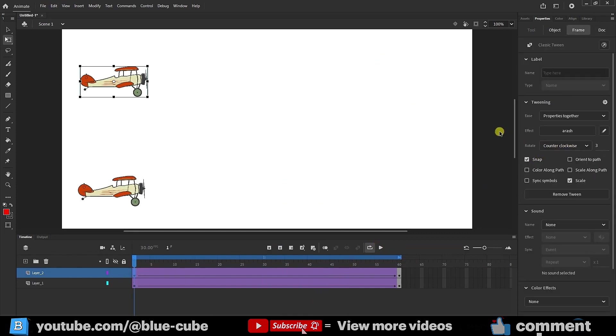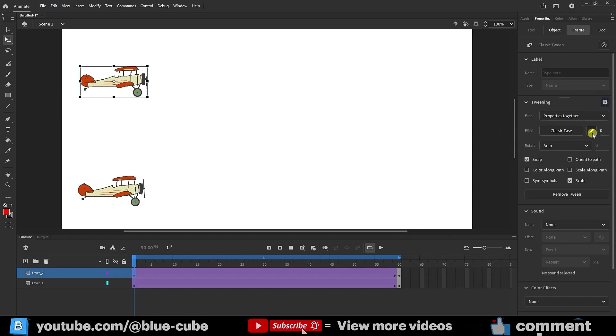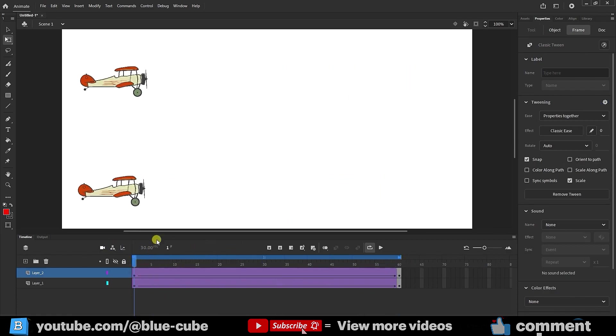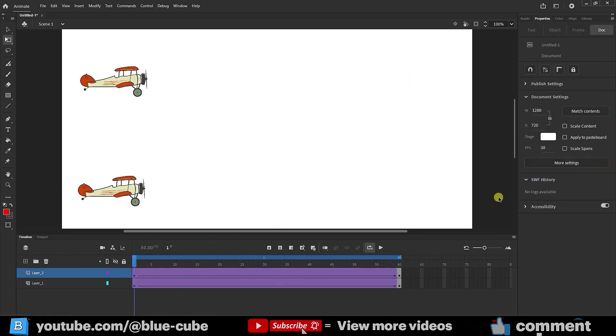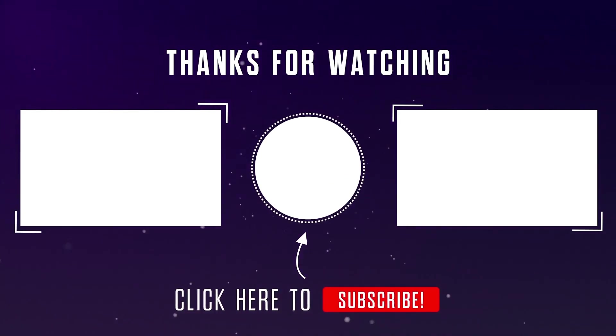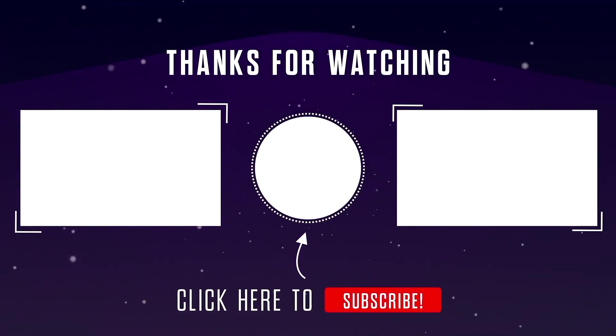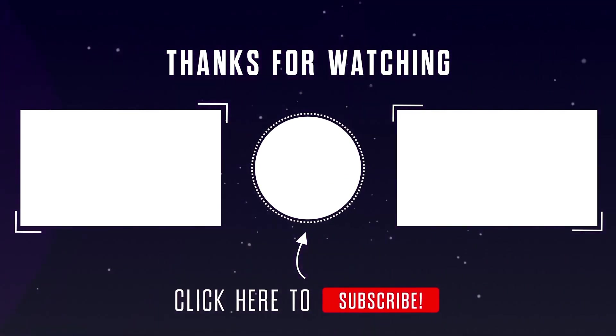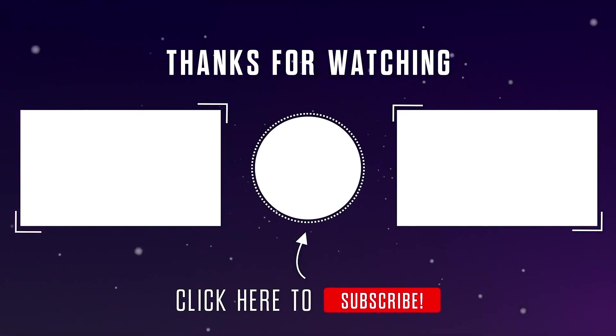Now, if you want the tweening settings to return to the previous state, you just need to click on the gear icon and press the Reset Settings button. This way, all the settings will return to their previous state. Well, make sure to practice this tutorial and the different speed modes I taught you so you can fully master them. Until the next video, goodbye for now.